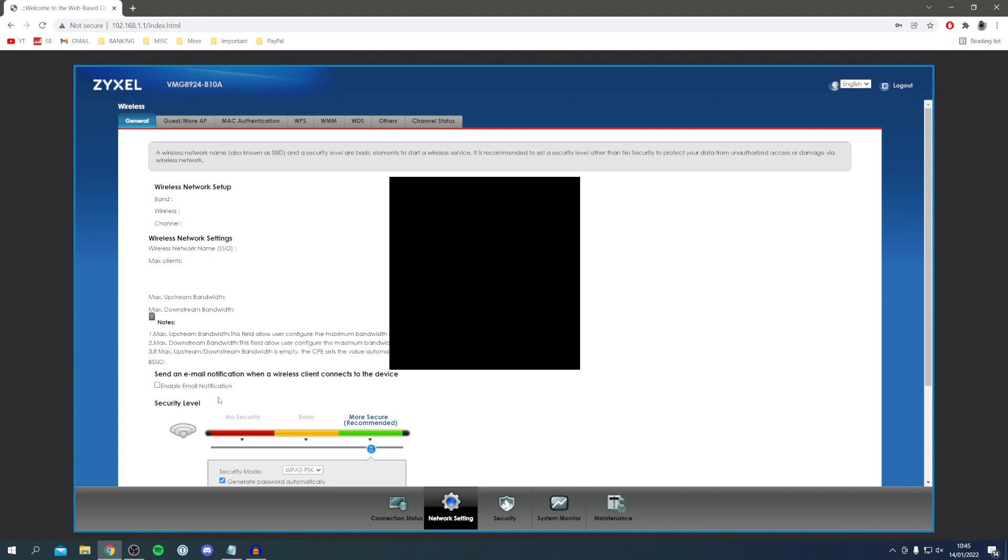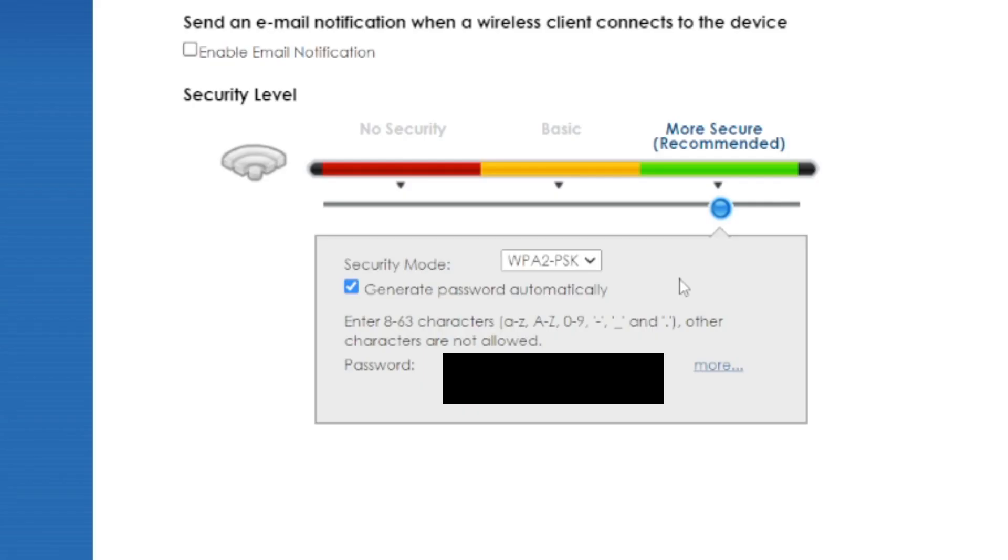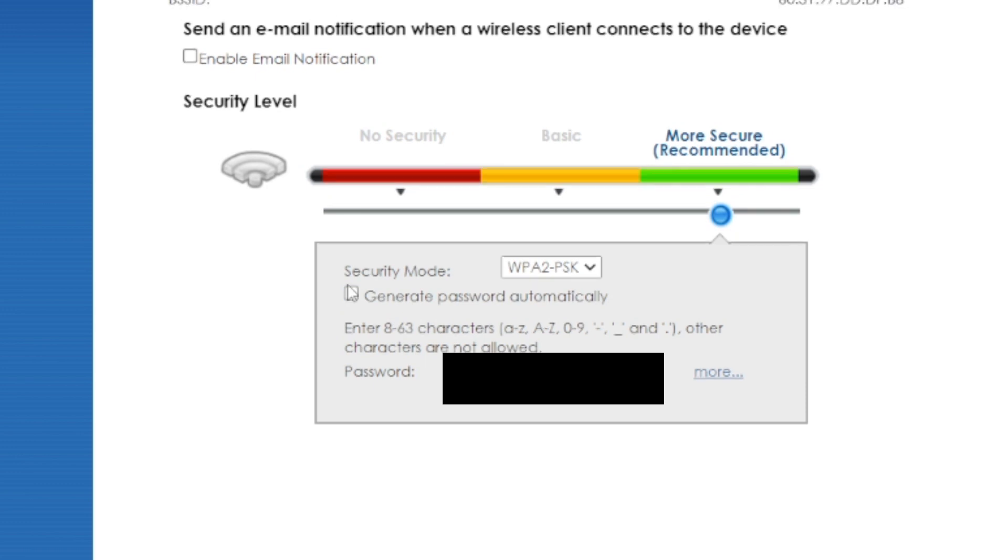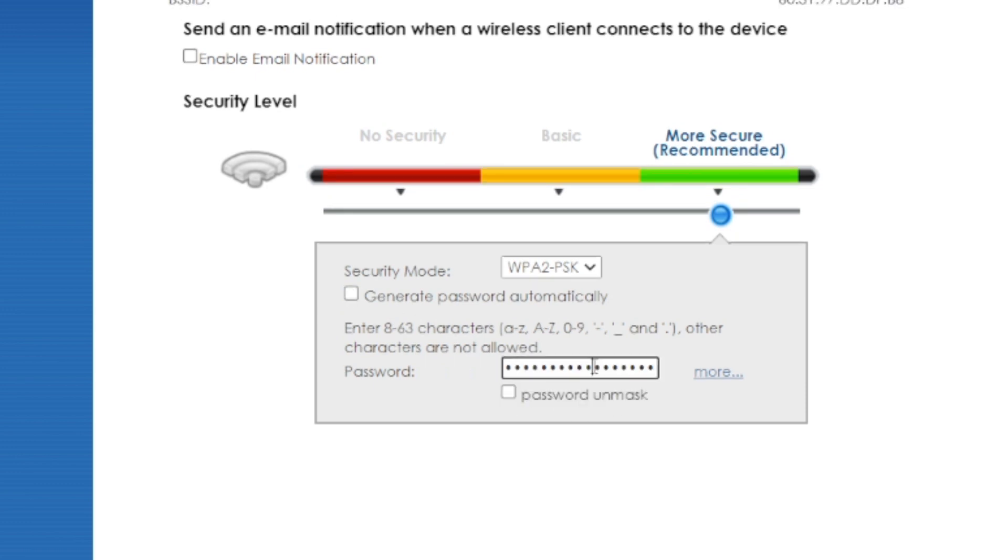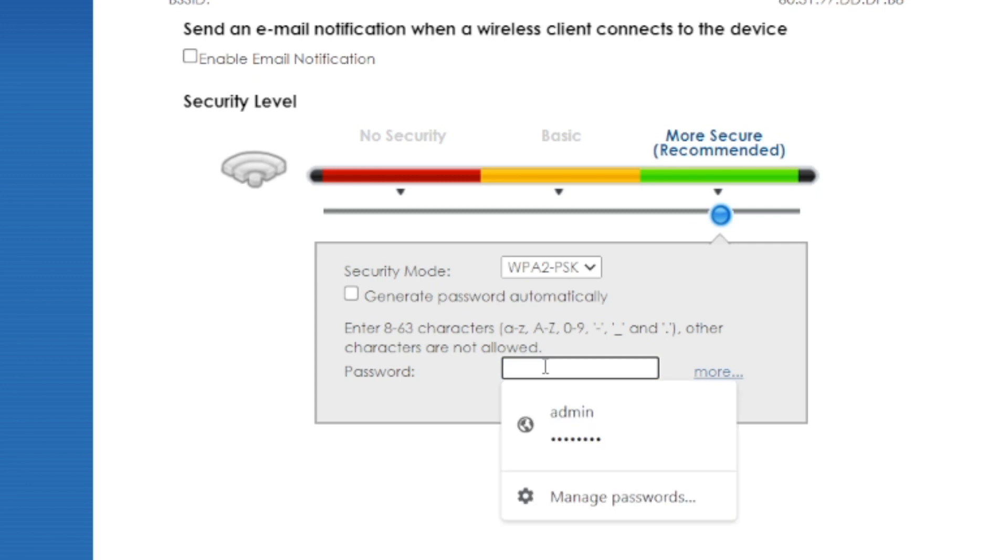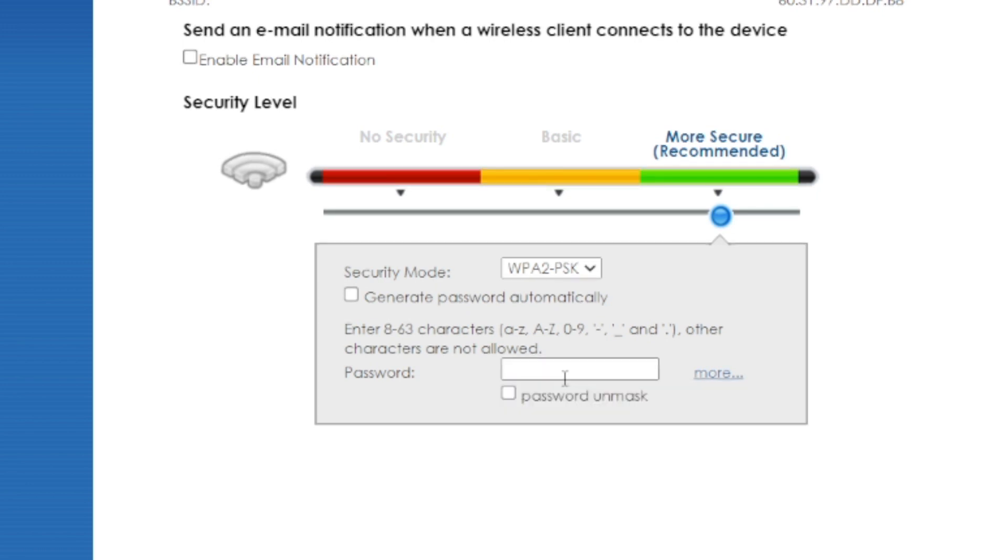All I'm going to do is click on this tick here saying generate password automatically. When I click on it it's going to allow me to remove this current one and then enter my own password. When setting your password do make sure it's unique and safe because otherwise your internet may be accessed unauthorized.